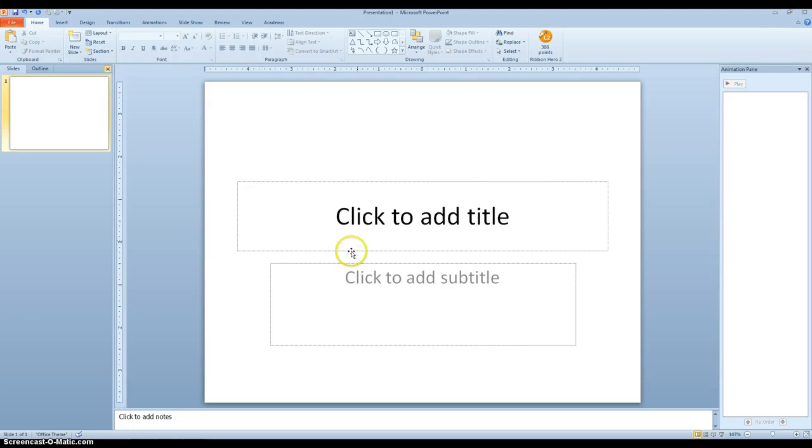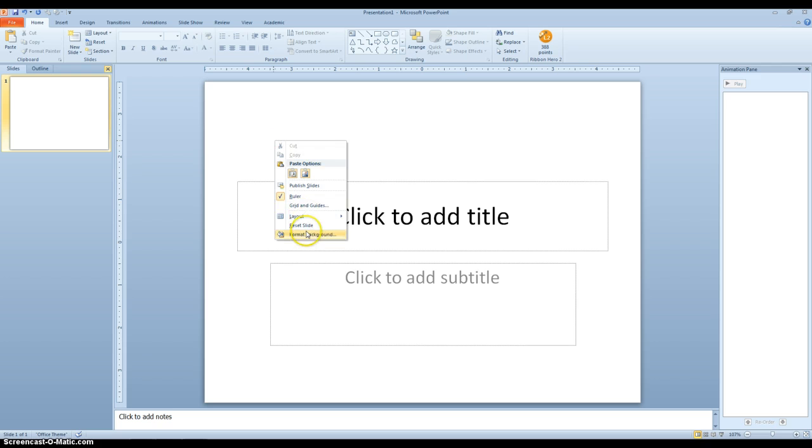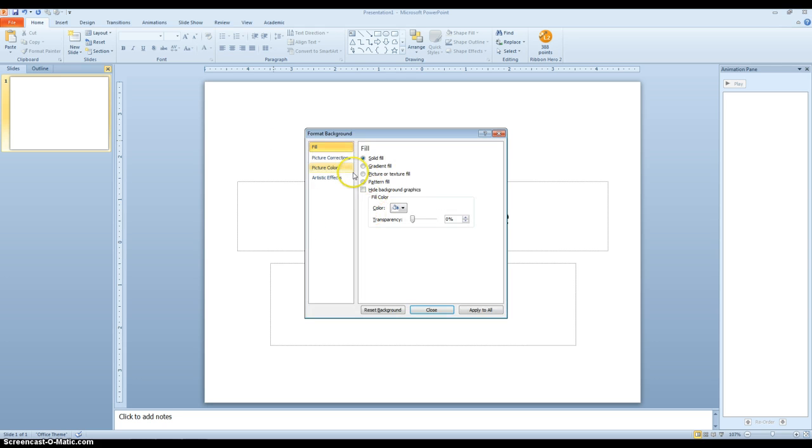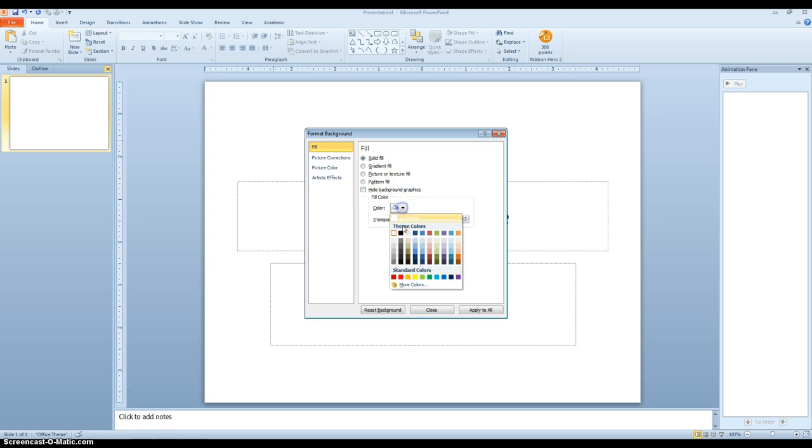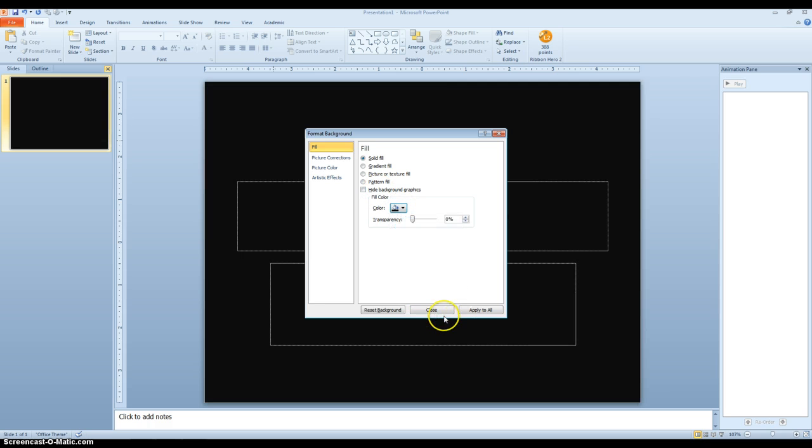To make it look like it's snowing or raining in PowerPoint, one of the first things you have to do is change your background. So I'm going to right click Format Background and change my background to just a darker color. I'm going to choose black.